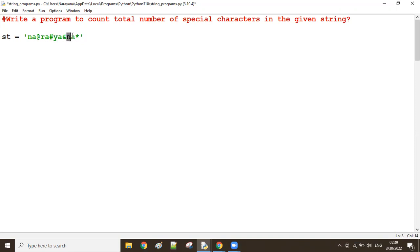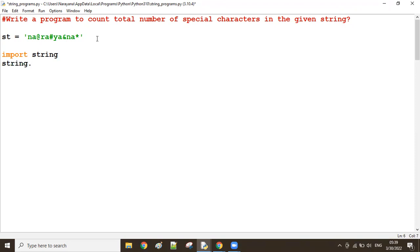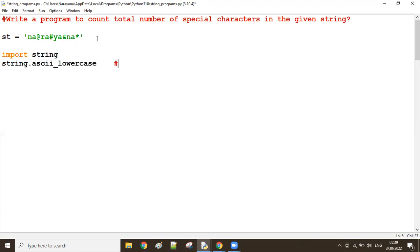In that case, Python provides a module called the string module. In the string module there are some attributes - for example the ascii_lowercase attribute. The ascii_lowercase attribute contains all lowercase characters from a to z.